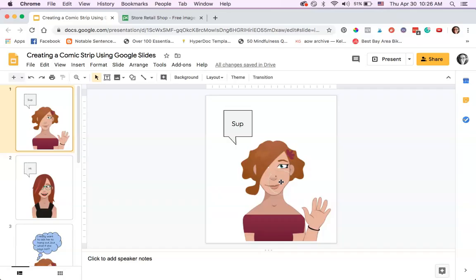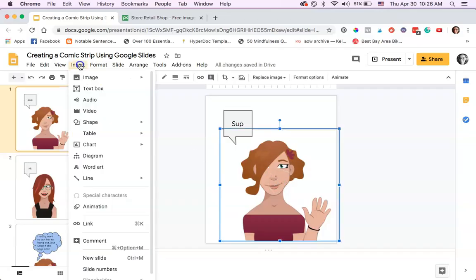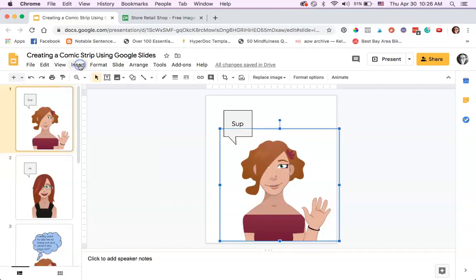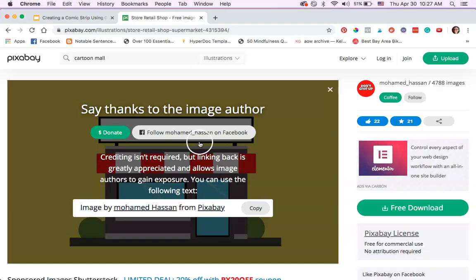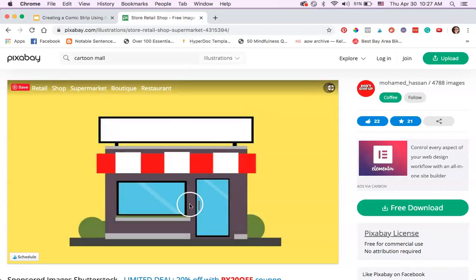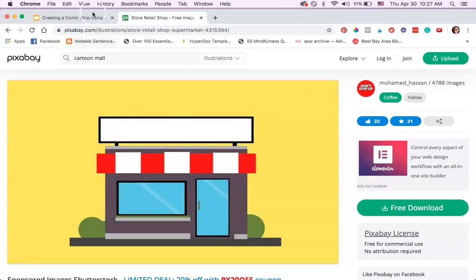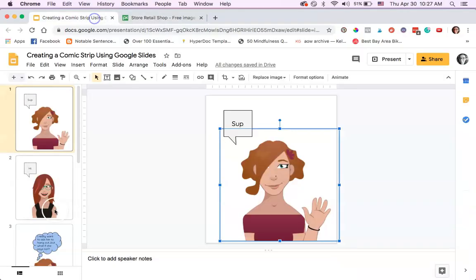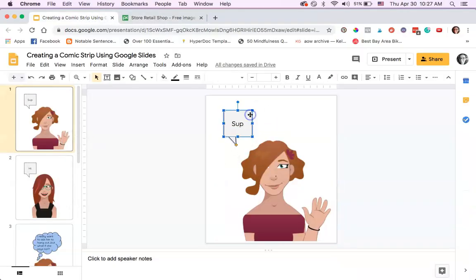This is just an image that I inserted into the slide. You can find really great images at pixabay.com. That is where I found some of my images like this one, and then you can also insert text bubbles.